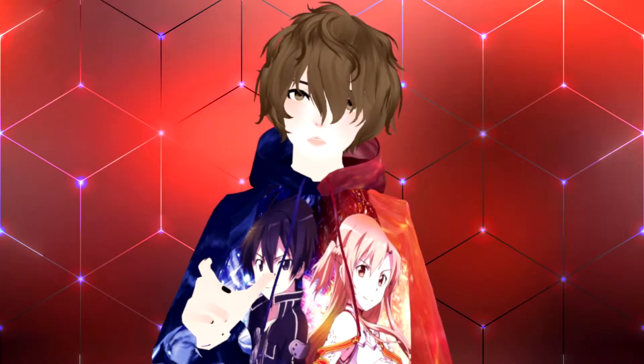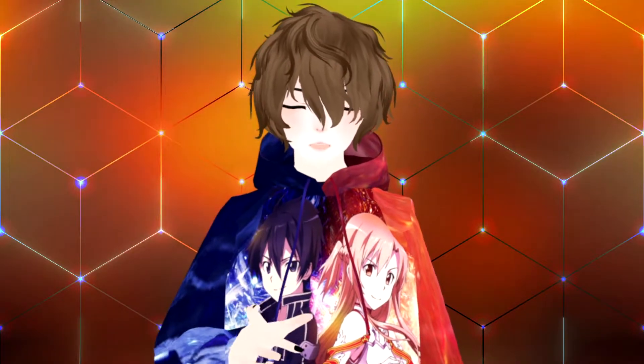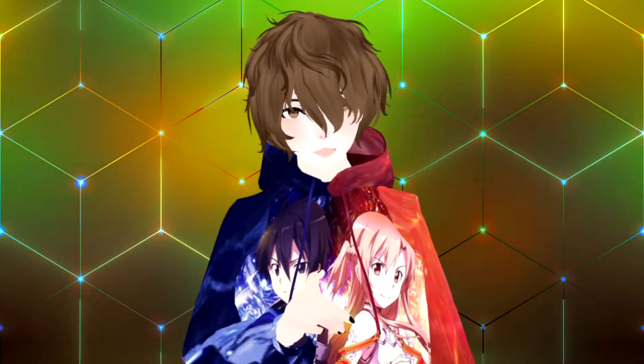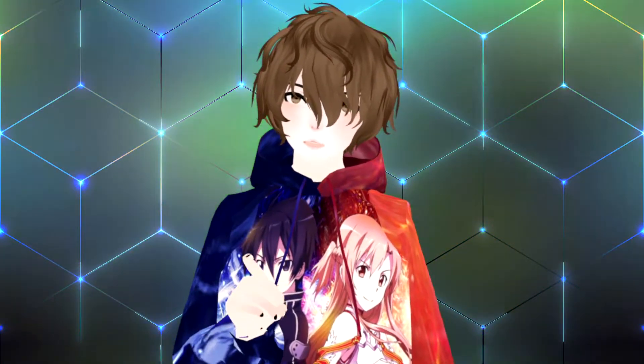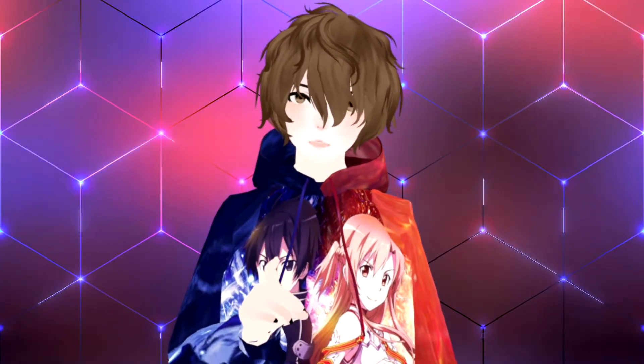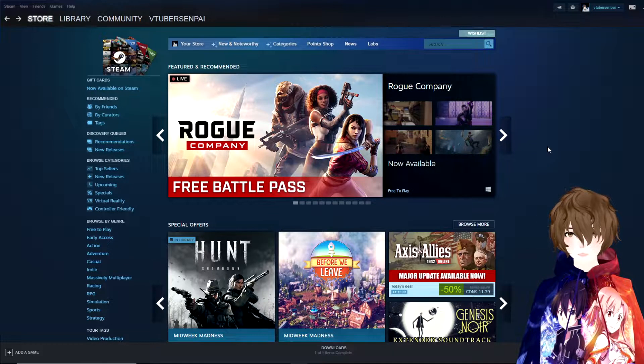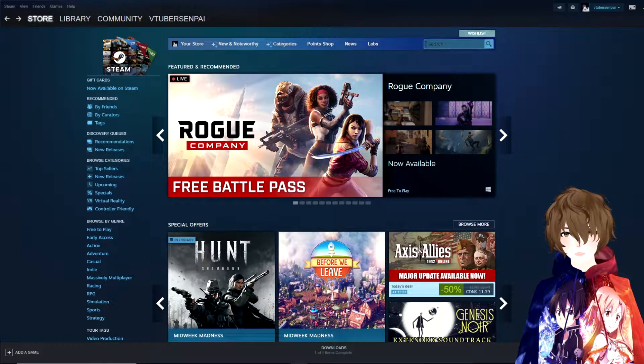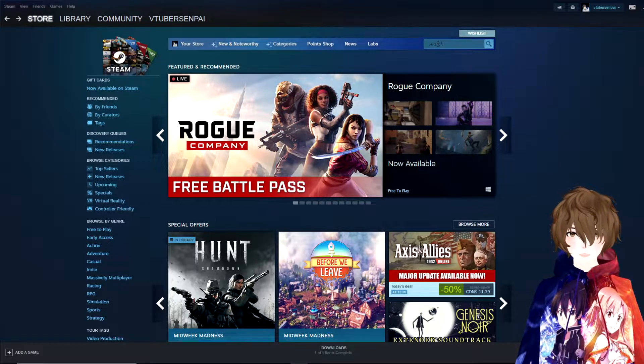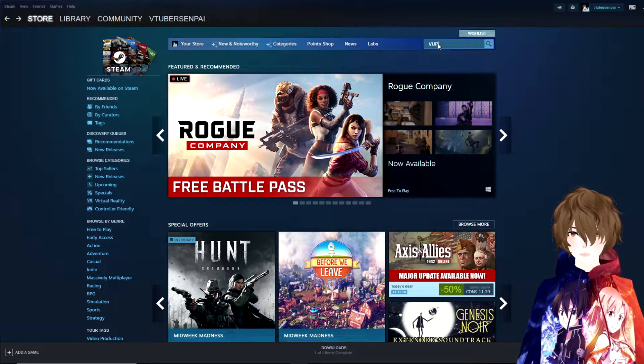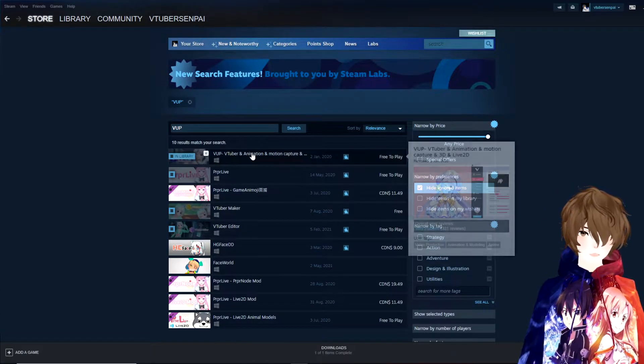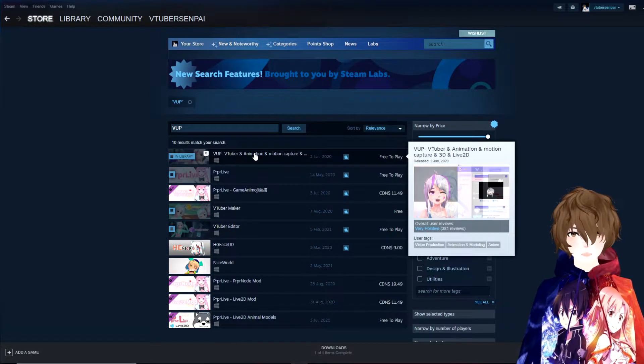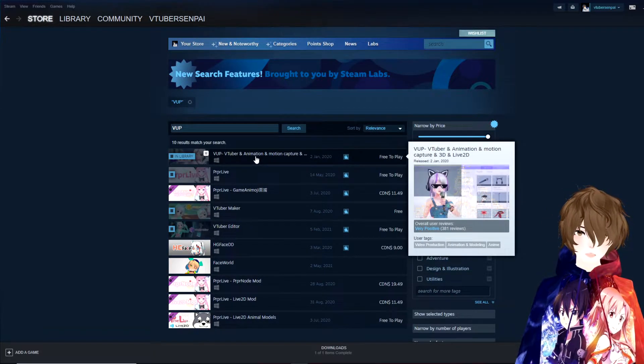So the first thing we're going to do is install VUP and I'm going to show you how to find it on Steam. If you already know how to do all this and done it already, feel free to skip ahead using the chapters down below. Alright, with our Steam open, the first thing we want to do is the top right hand side in the search, we want to type in VUP. Once we type that in, we're going to see there is lots of search results. We want to click on VUP, VTuber and animation and motion capture.